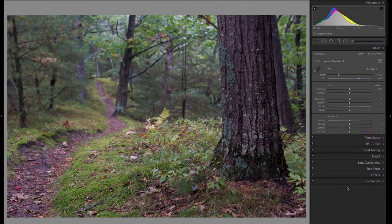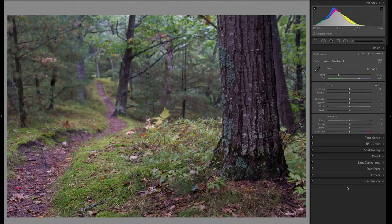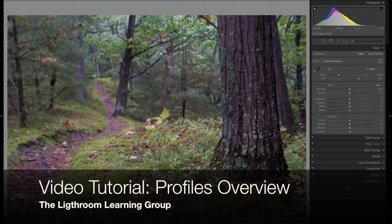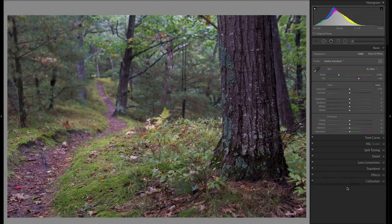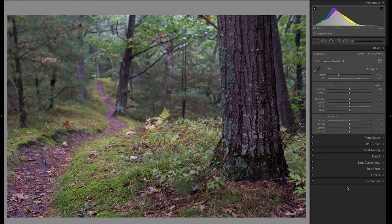Hello and welcome to another video tutorial for the Lightroom Learning Group. In today's tutorial, I wanted to quickly go over the recent addition of profiles to Adobe Lightroom. Profiles are best described as the base or the foundation of your image.